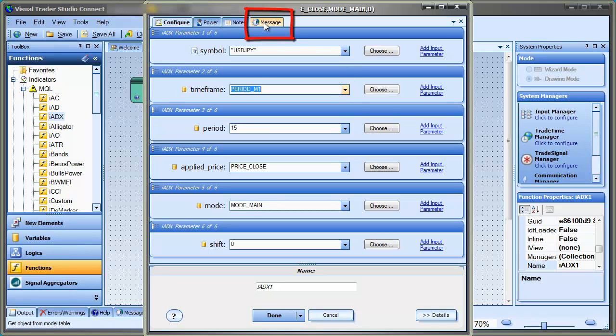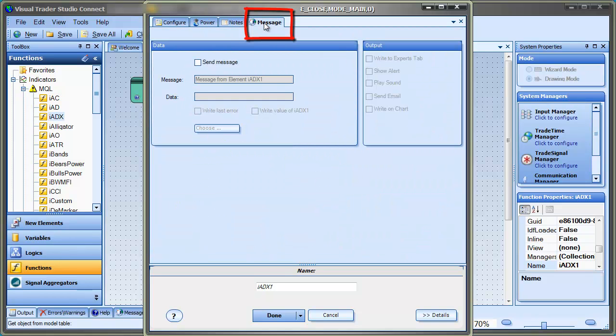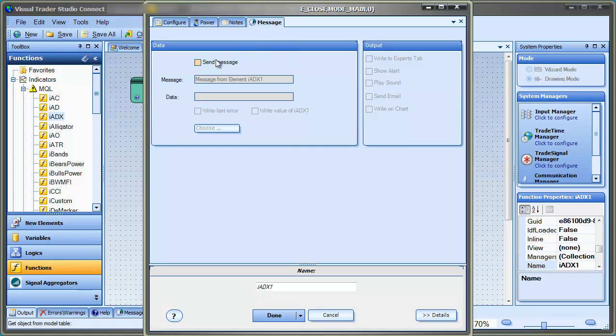The other tab we'll use today is the message tab. The message tab is found on all elements and is used to send messages from your expert advisor to you. In this case, we're going to write the calculated value of the moving average indicator on the price chart on each tick.